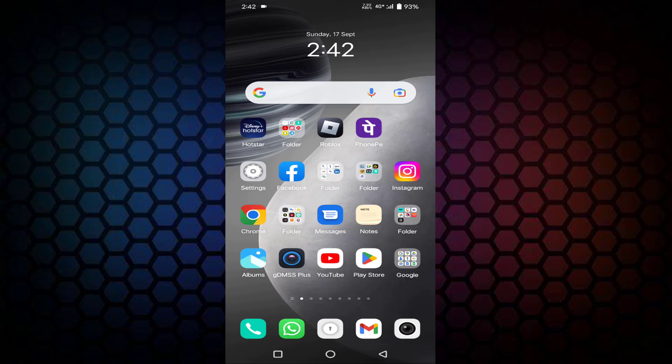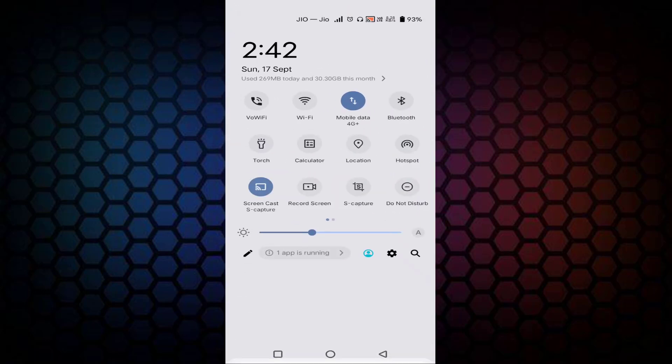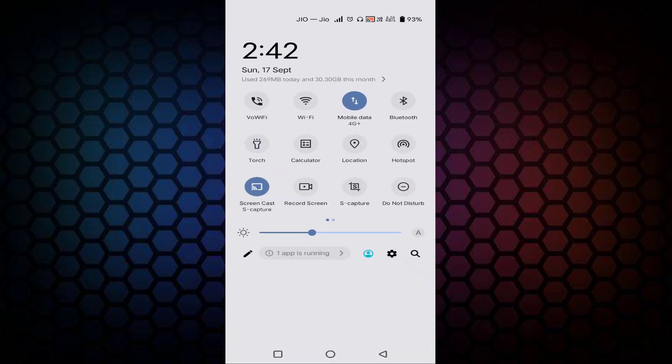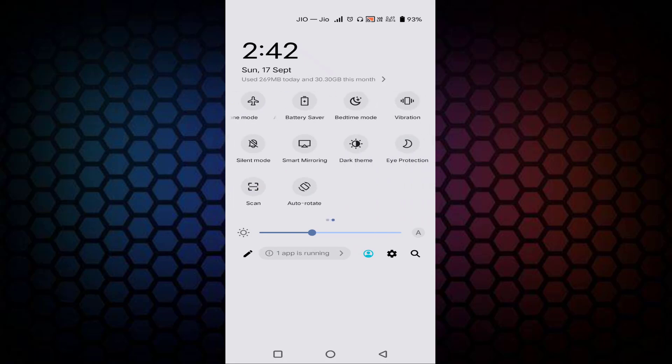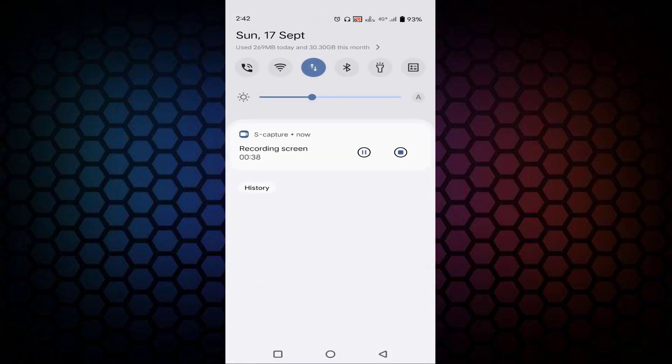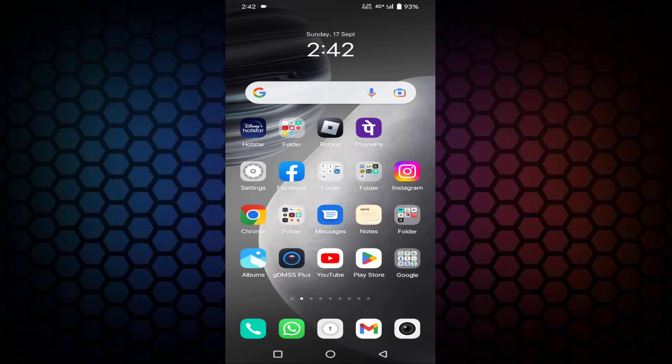First of all, you just need to enable your flight mode and disable it again, and check whether your problem is fixed or not.